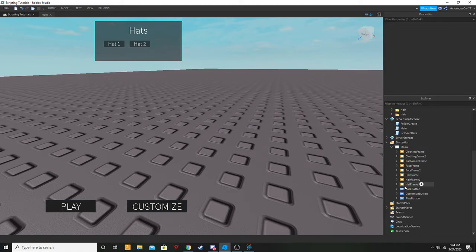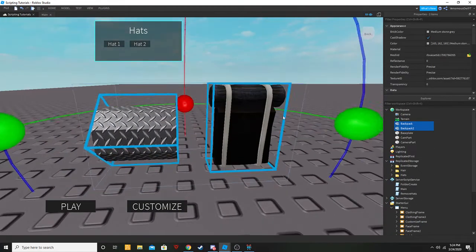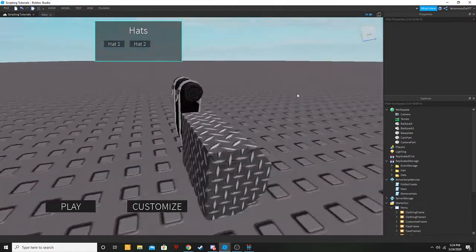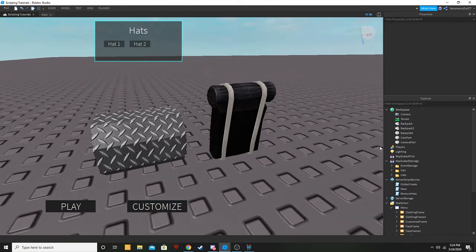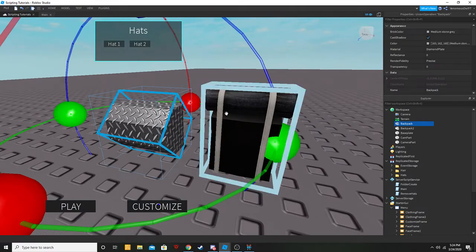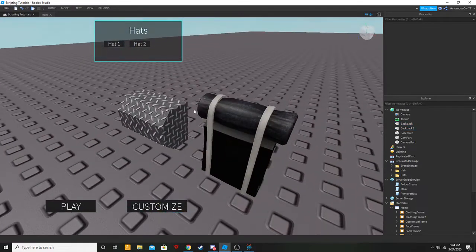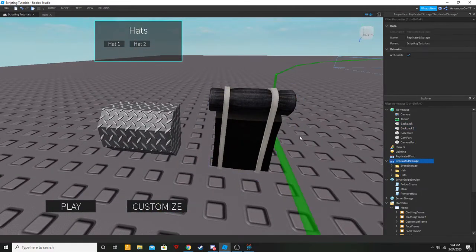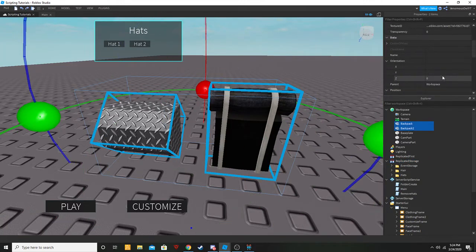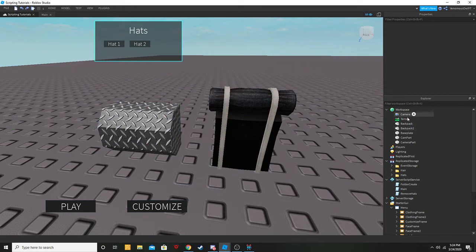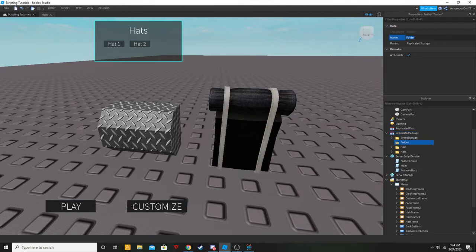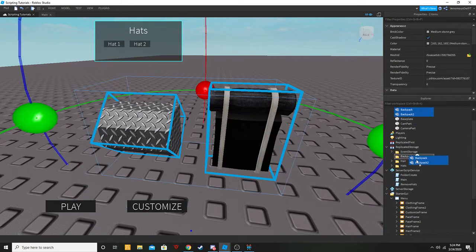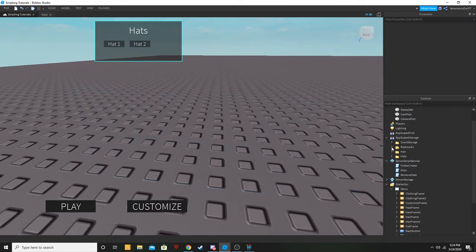The first thing I want you guys to do: today I will be using these two backpacks with my examples, and both of these will be in a model in the description for you guys to take and use in this tutorial. This one's a simple union, this one is mesh — works with both, it doesn't matter. First things first, you're going to make sure your backpack is not anchored — that's very important. Second thing, go to Replicated Storage, add a folder, call it 'backpacks', drag both of them in, and close that folder.